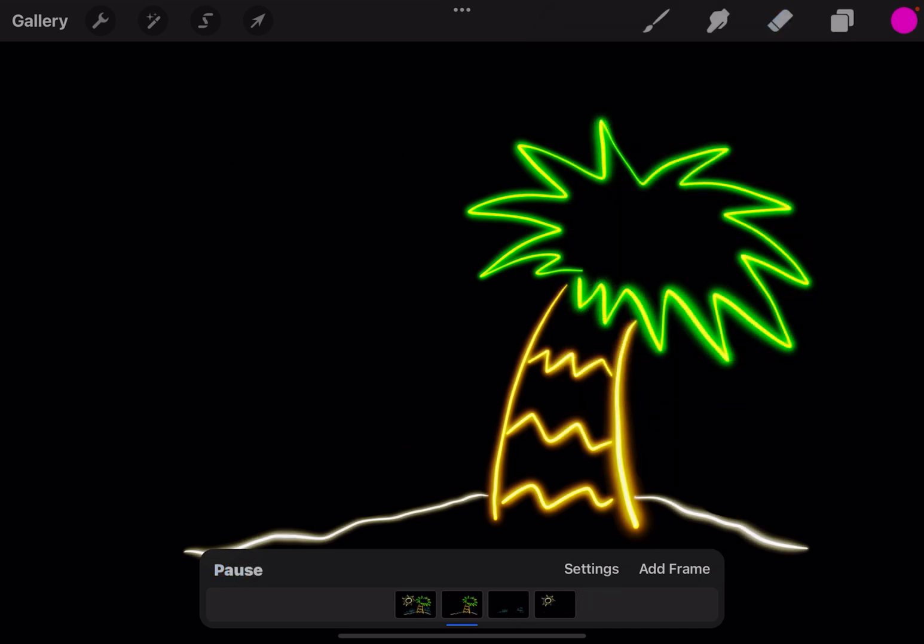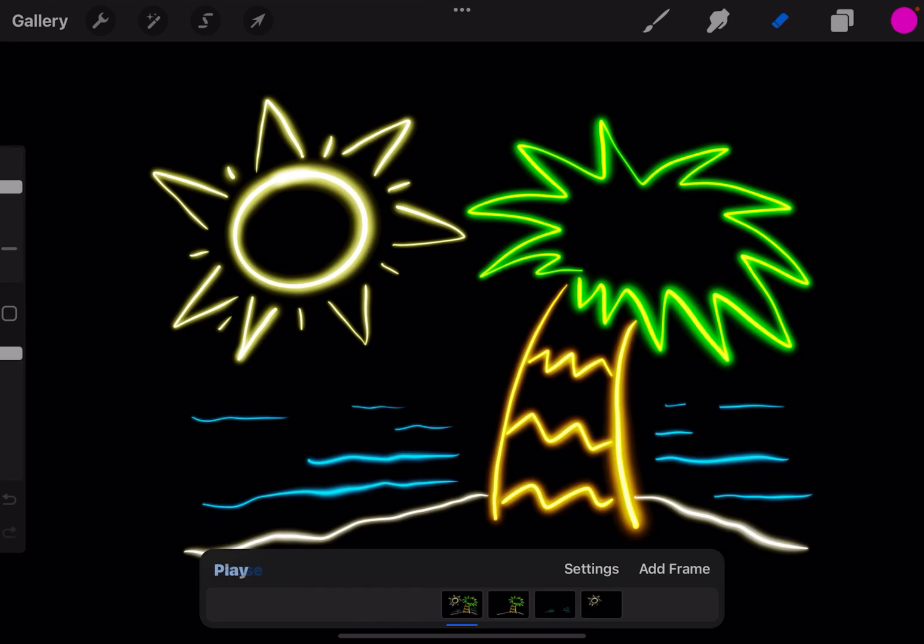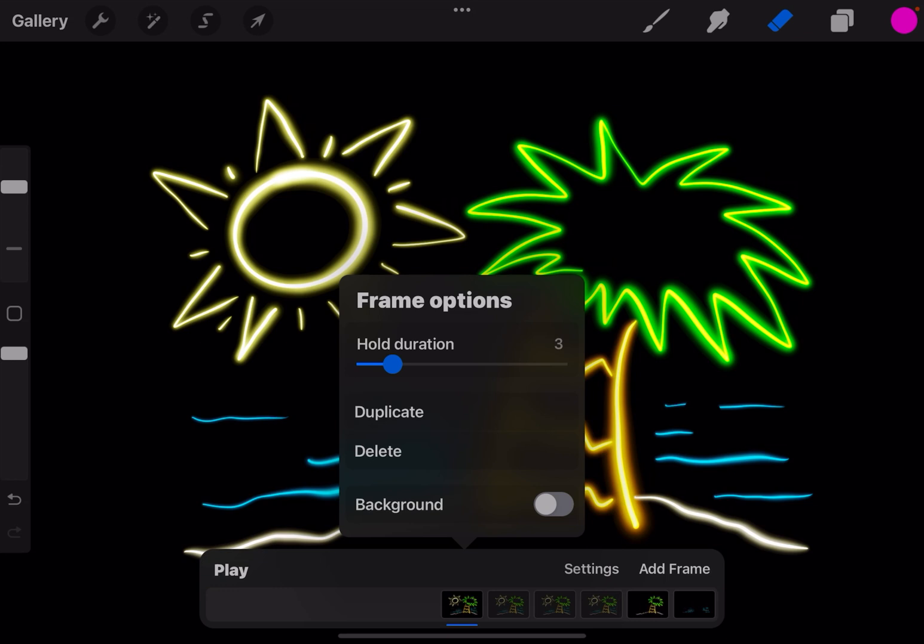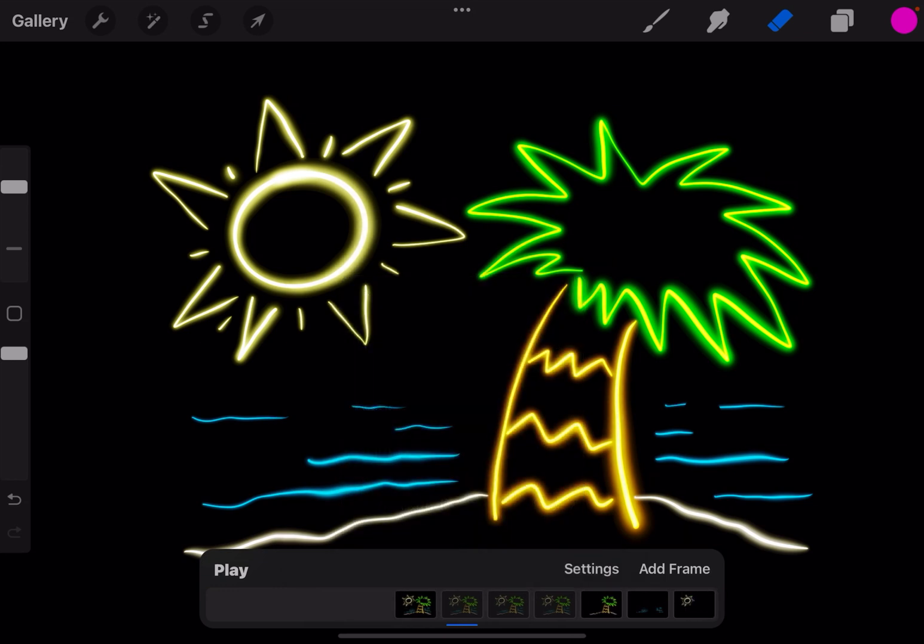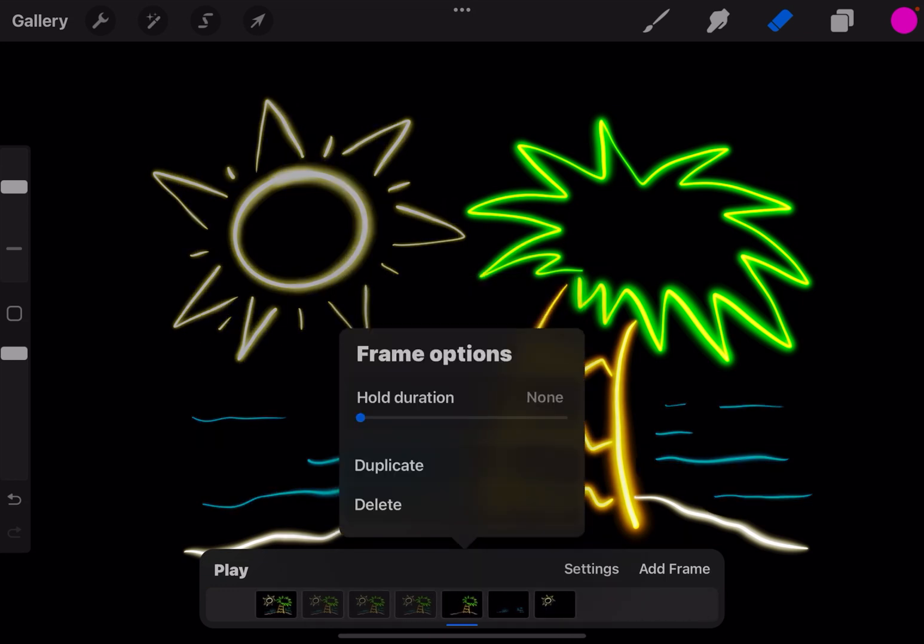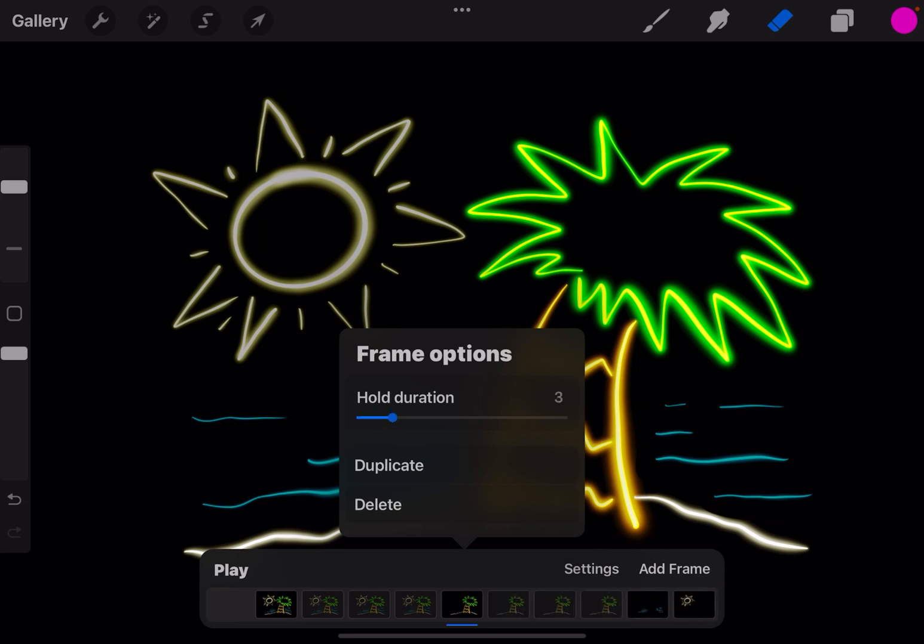And if I hit play they'll blink at different times. Now that's going way too fast for me. So just like before I'm going to put a hold on each one. I'm going to hold one for three frames, I think, each.